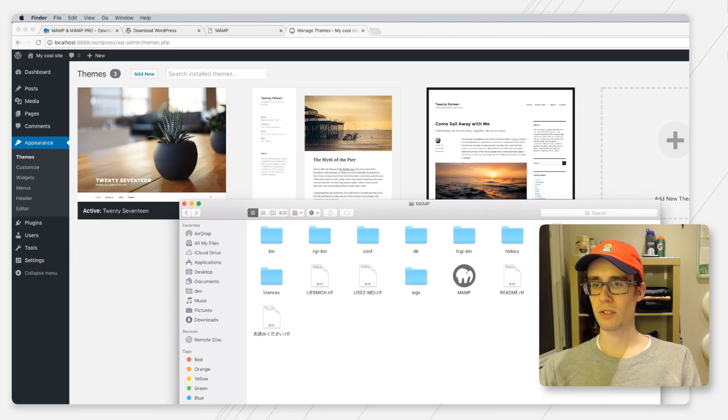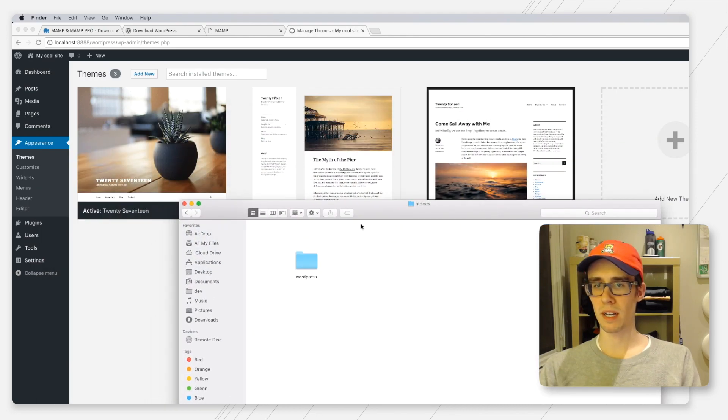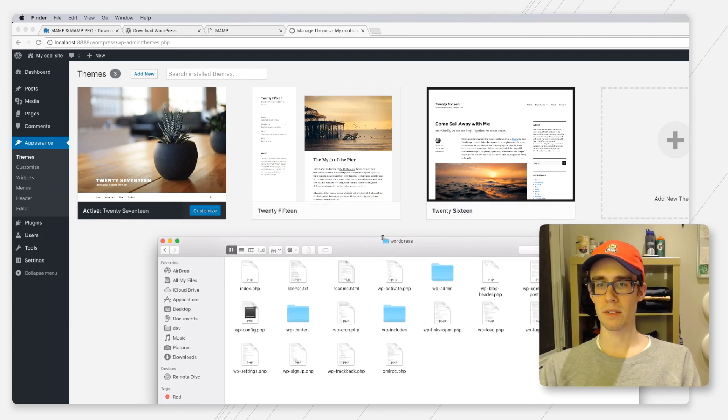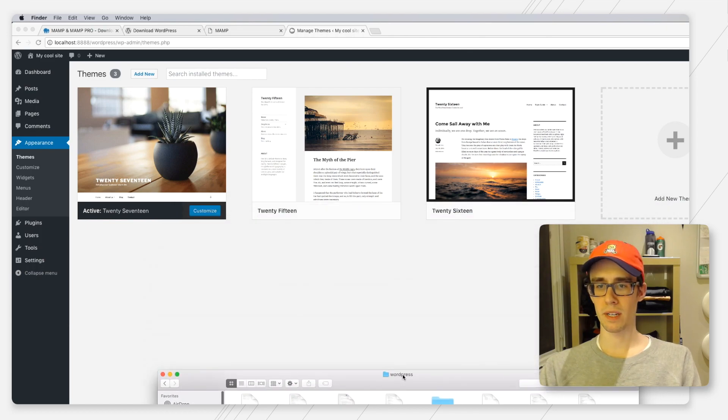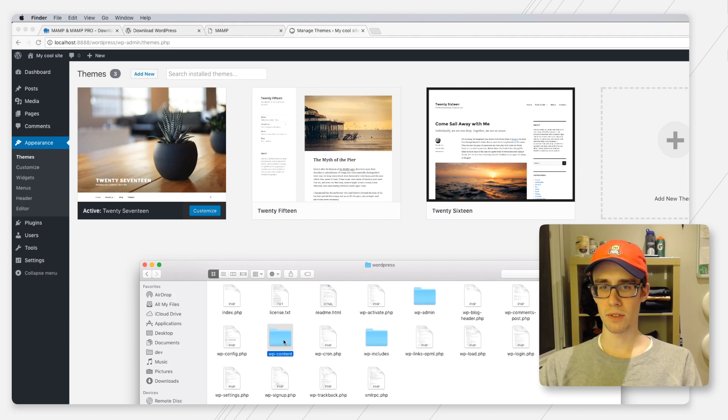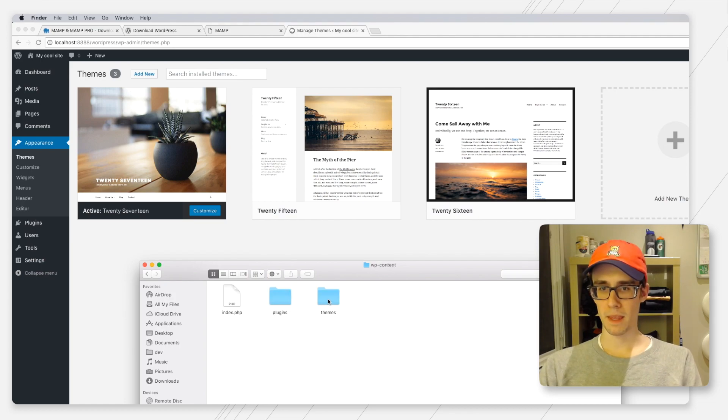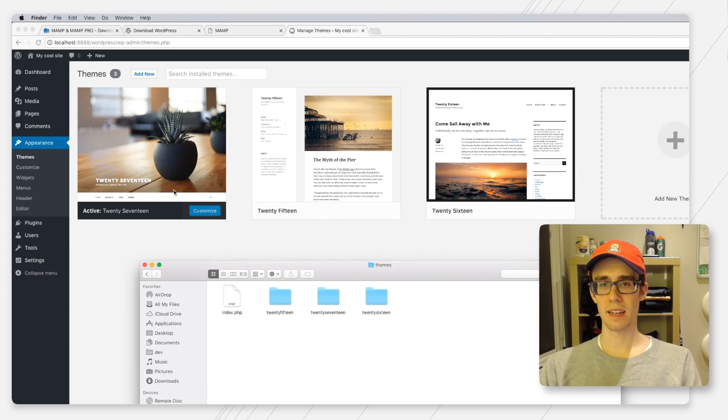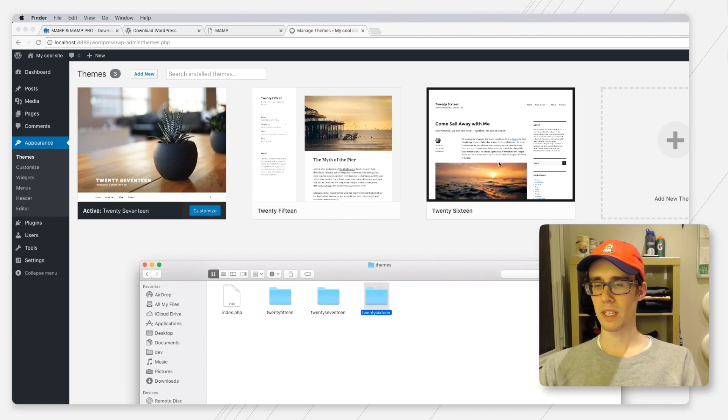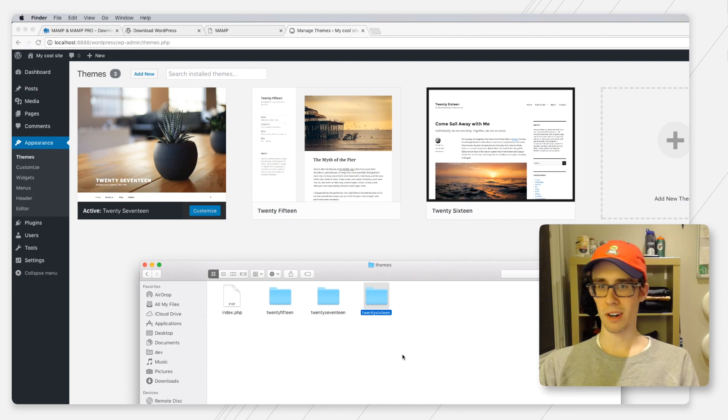And we navigate to htdocs, that WordPress folder that we downloaded and dragged over here, the wp-content folder and the themes folder, you can see that here are the source code folders for each of these three themes.